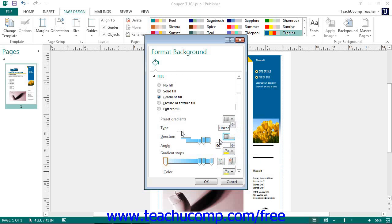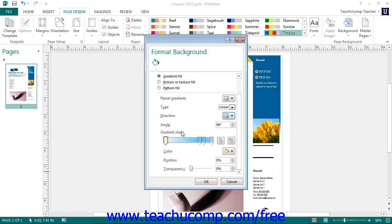The Gradient Stops section allows you to set the number and appearance of changing points in the gradient's color scheme. At its most basic level, a gradient must have at least two gradient stops, though you can have more if desired. In the Gradient Stop section, click a gradient stop to select the gradient stop whose properties you wish to set. You can click and drag a gradient stop to change its position within the gradient, or you can enter its position as a percentage into the Position Spinner box.